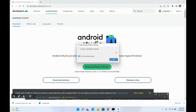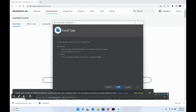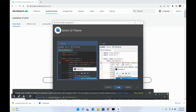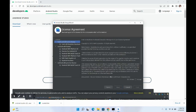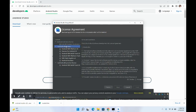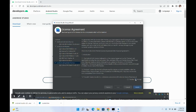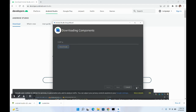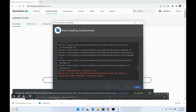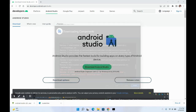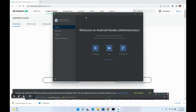Android Studio will start — click Next and then Next again through the setup wizard. Select the standard installation type and click Next, then Next. Accept the Android SDK license, accept the Android SDK preview license, and click Finish. You may see some errors — you can ignore them for now. Click Finish to complete the setup.